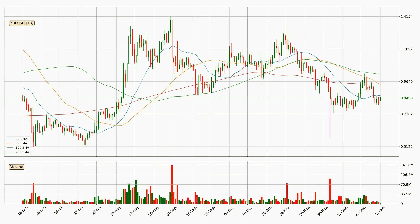Moving to the daily simple moving averages, for this time interval the current price is below all of the simple moving averages, which looks bearish. You should keep an eye on the closest SMA — the 20 SMA will play as resistance, or the price will push above it, which is around $0.866.